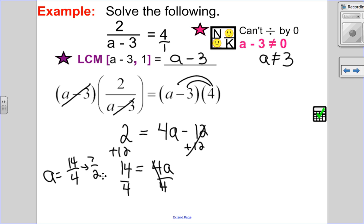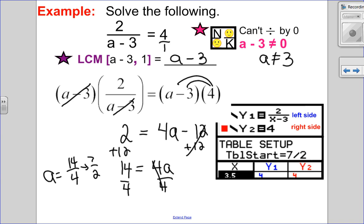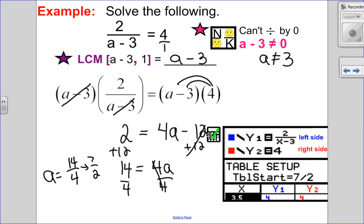I'm going to check that in my calculator. I put the left side of my equation in y1 and the right side in y2. The check always happens in the table. I go into table start — which is second window — and start at seven over two. You can see in the table y1 equals y2, so I know I'm correct.